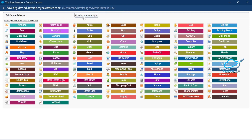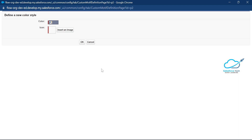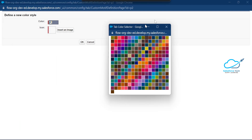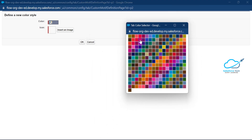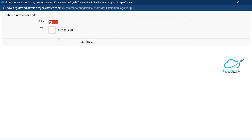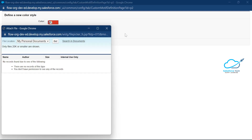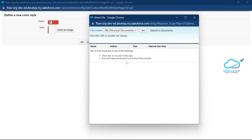This is for branding purposes so you can easily identify your objects. Click 'Create Your Own Style'. Under here you can select any color from the color palette — it shows RGB colors, choose any color you want. It also asks for an icon: click 'Insert an Image'. You have to upload your image — the file must be 20 KB or smaller, so make sure your icon file is less than 20 KB.